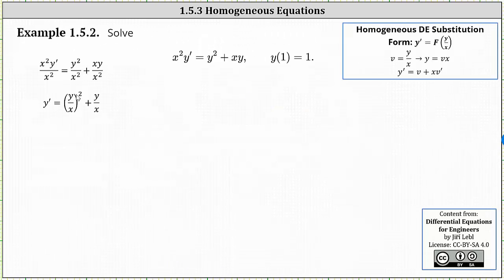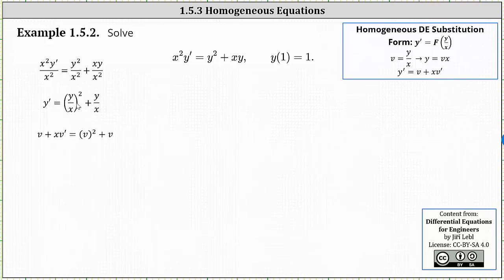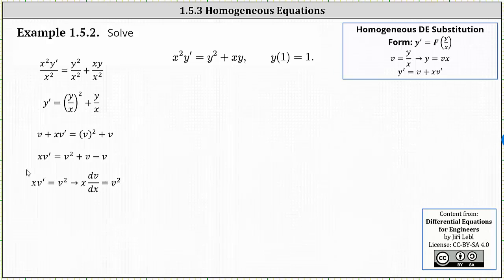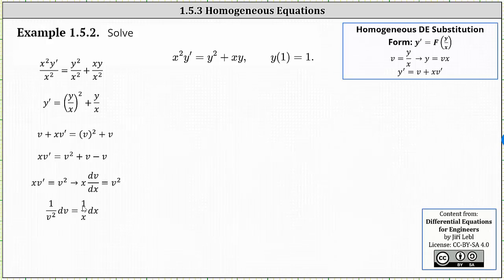We left off with y prime equals the square of y divided by x plus y divided by x. Performing substitution, y prime becomes v plus x times v prime, and y divided by x equals v, giving us v squared plus v on the right. Subtracting v from both sides gives us x times v prime equals v squared. Since v prime equals dv/dx, we have a separable equation. Multiplying both sides by one over v squared, one over x, and dx gives us one divided by v squared dv equals one divided by x dx.